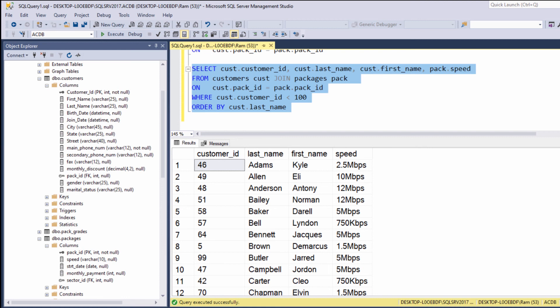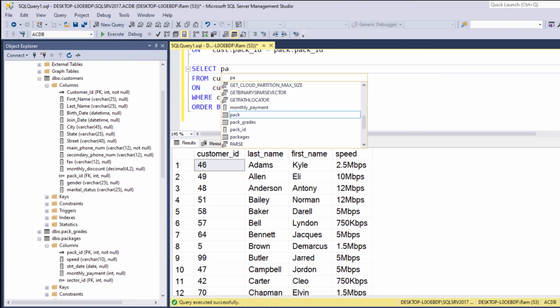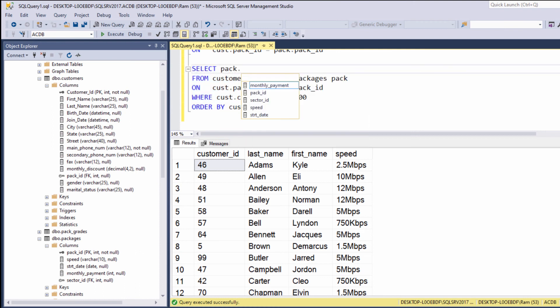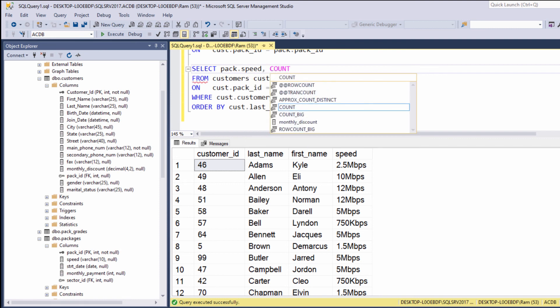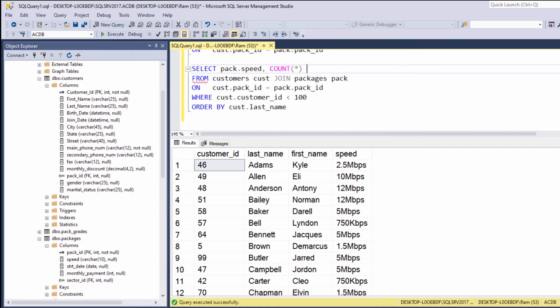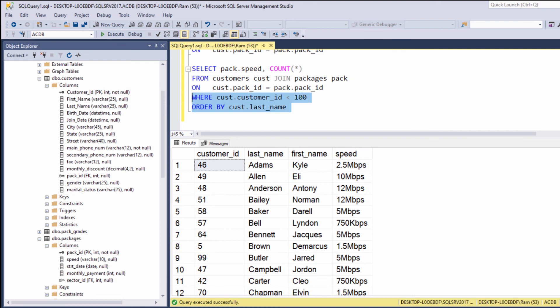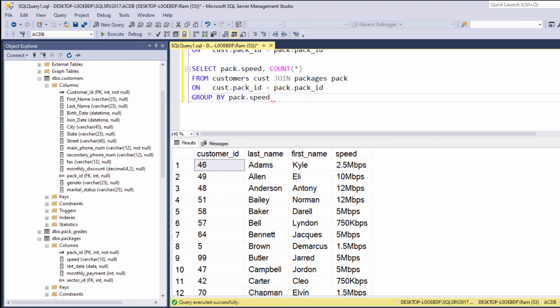Now, let's say, for example, we want to see the number of customers we have in each internet speed. So, we can say select pack dot speed count star for the number of rows and group by pack dot speed.